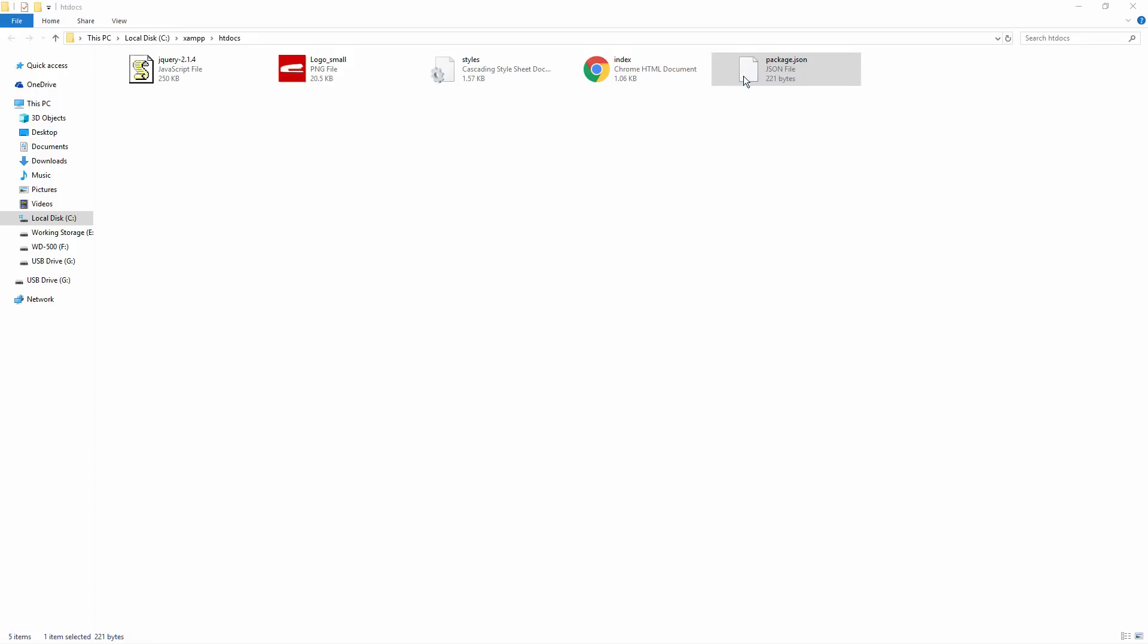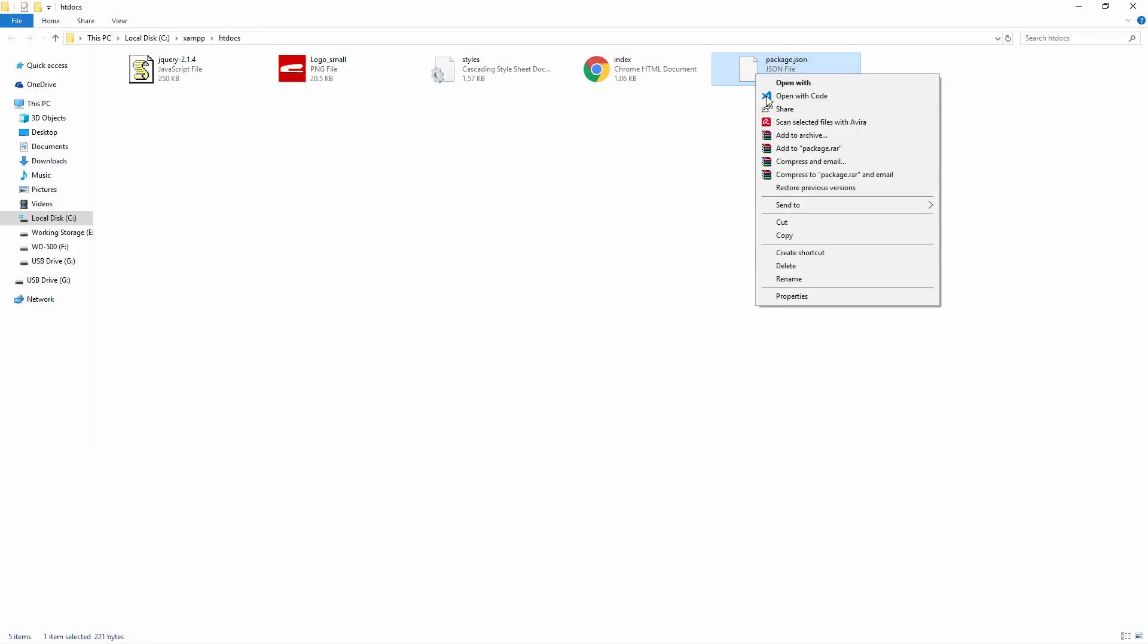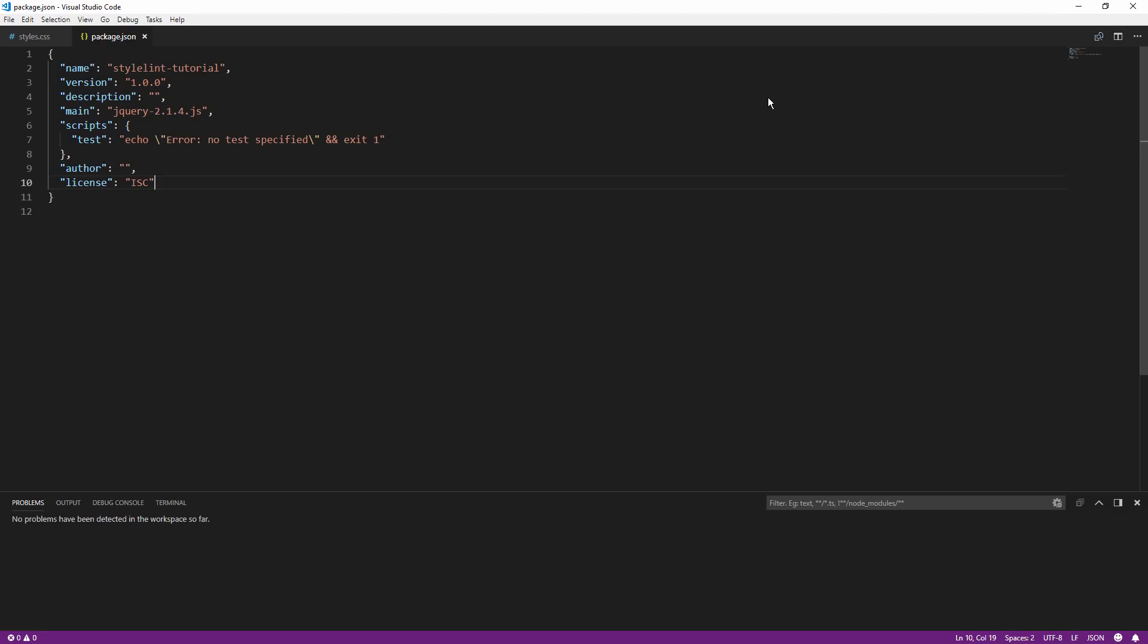If you are working on a Node application, you can add a Stylelint property into package.json like this.